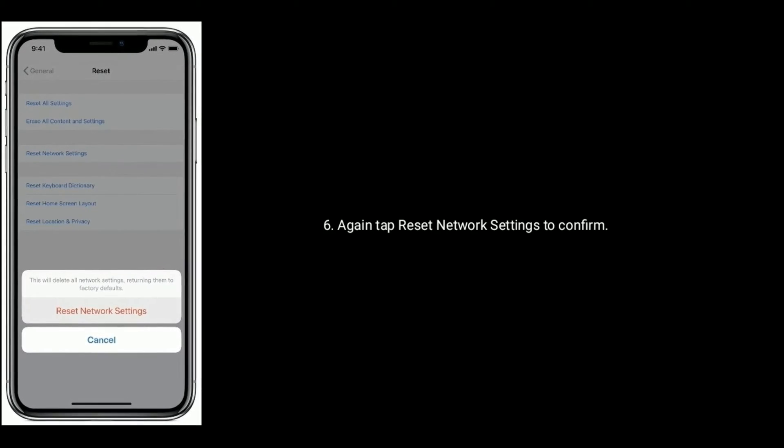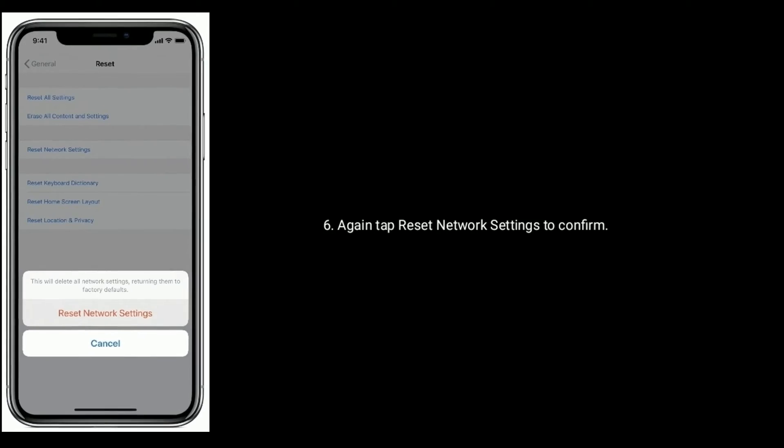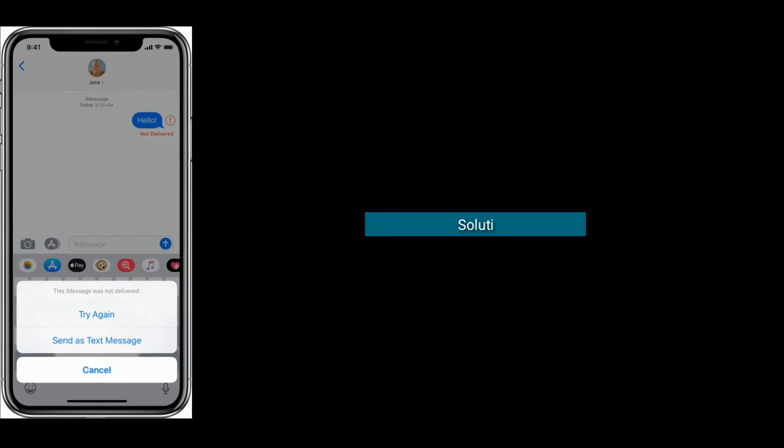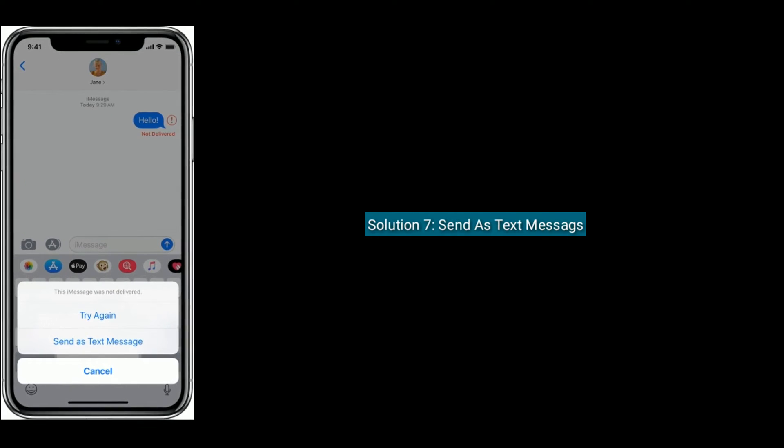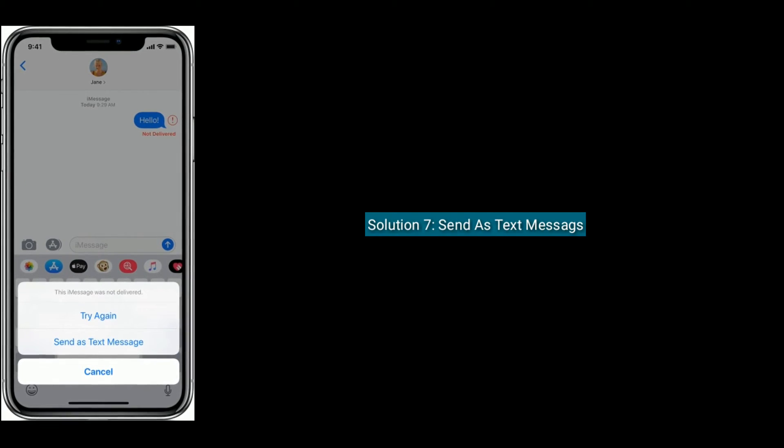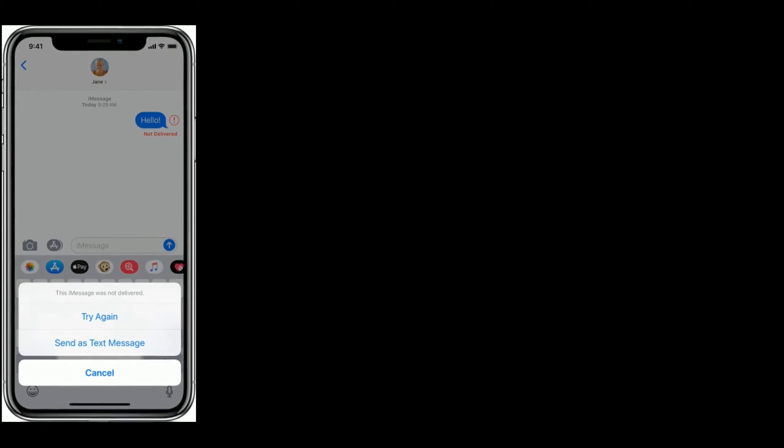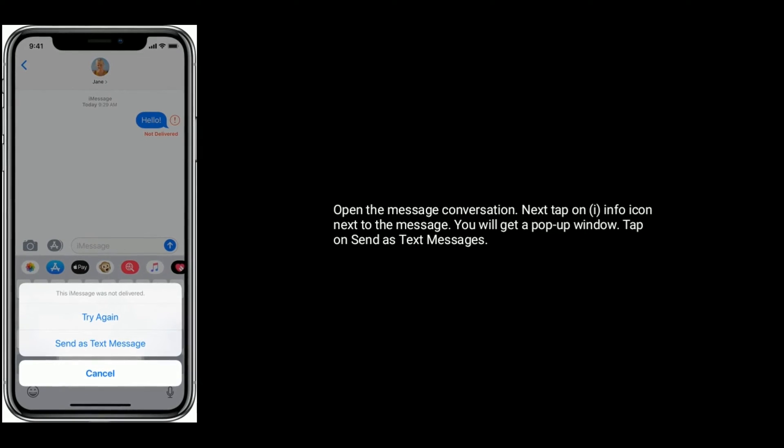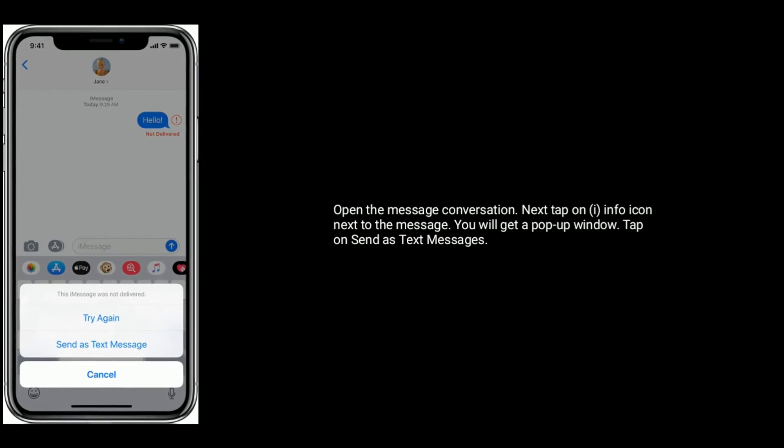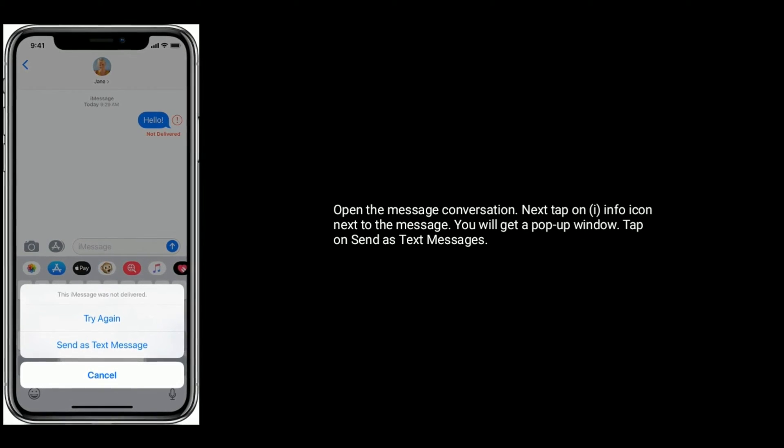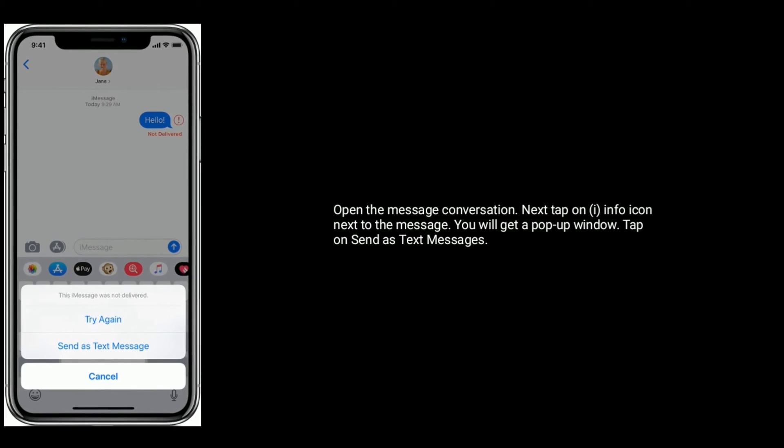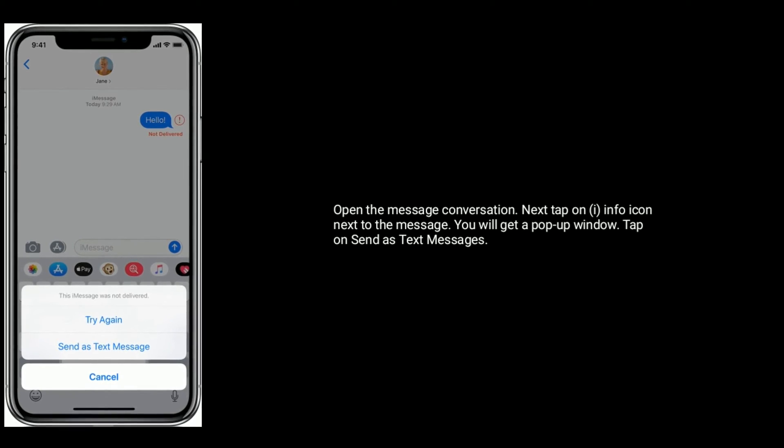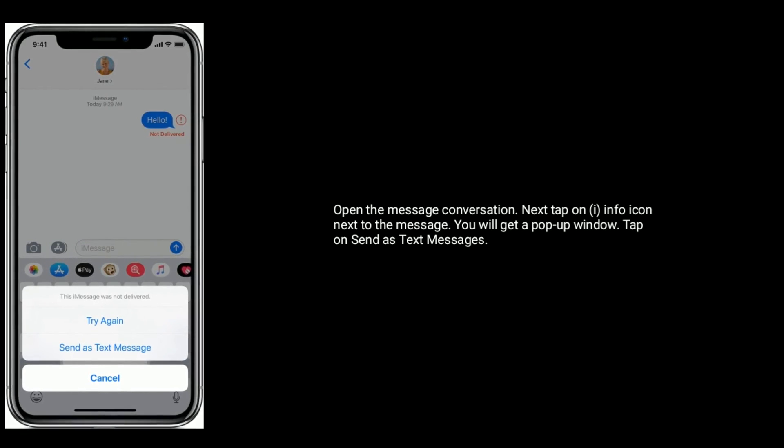Solution seven is send as text messages. Open the message conversation. Next tap on info icon next to the message. You will get a pop-up window. Tap on send as text messages.